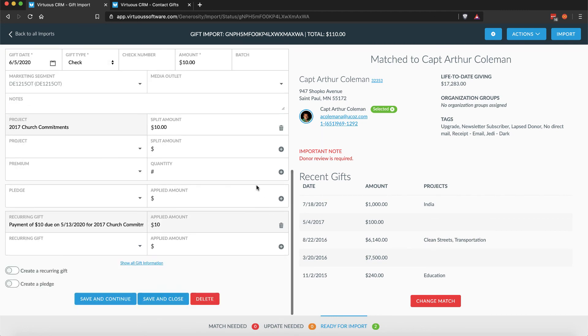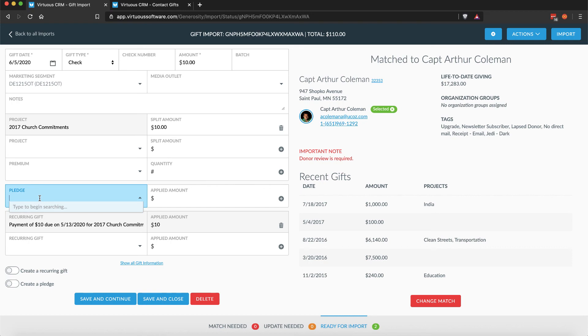Pledge payments will not be matched automatically. Instead, begin typing in the Pledge field to find the pledge payment you wish to select, and then match it to a gift during gift entry.